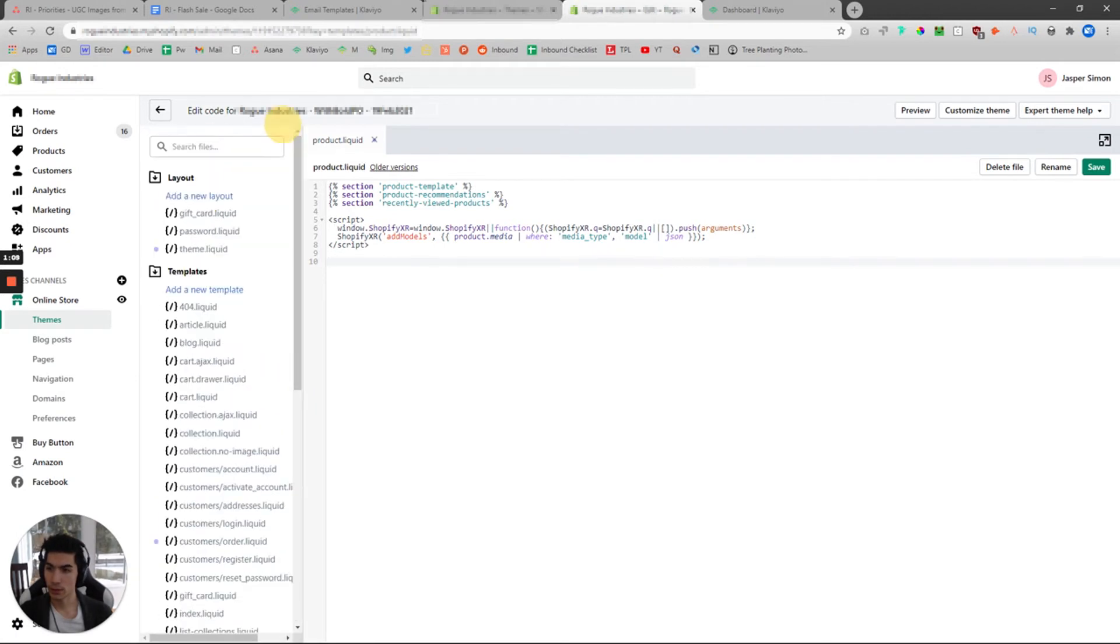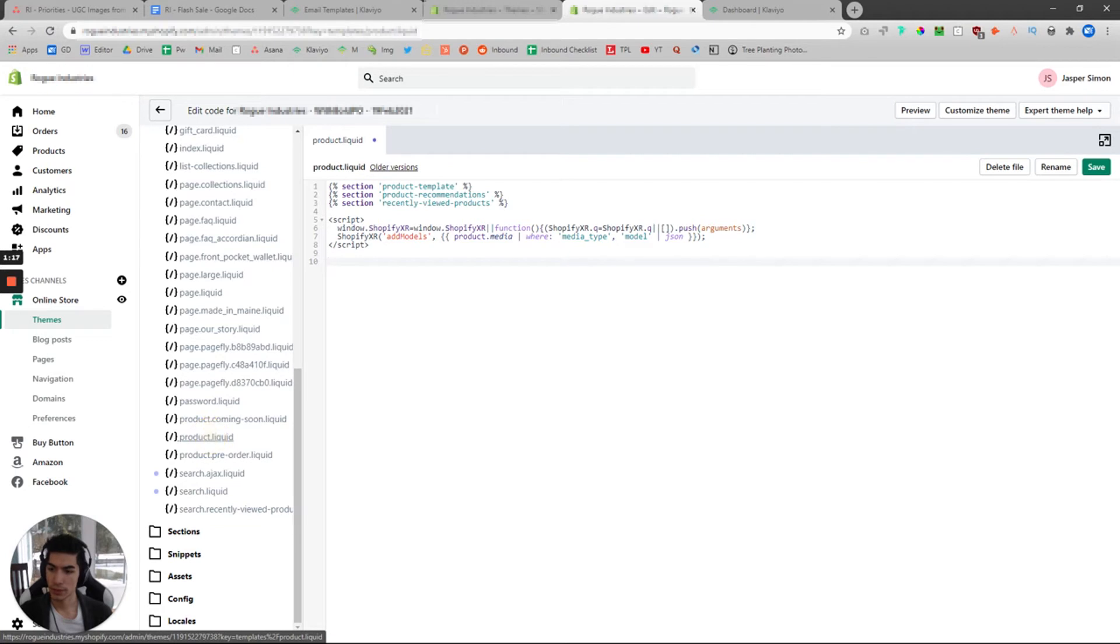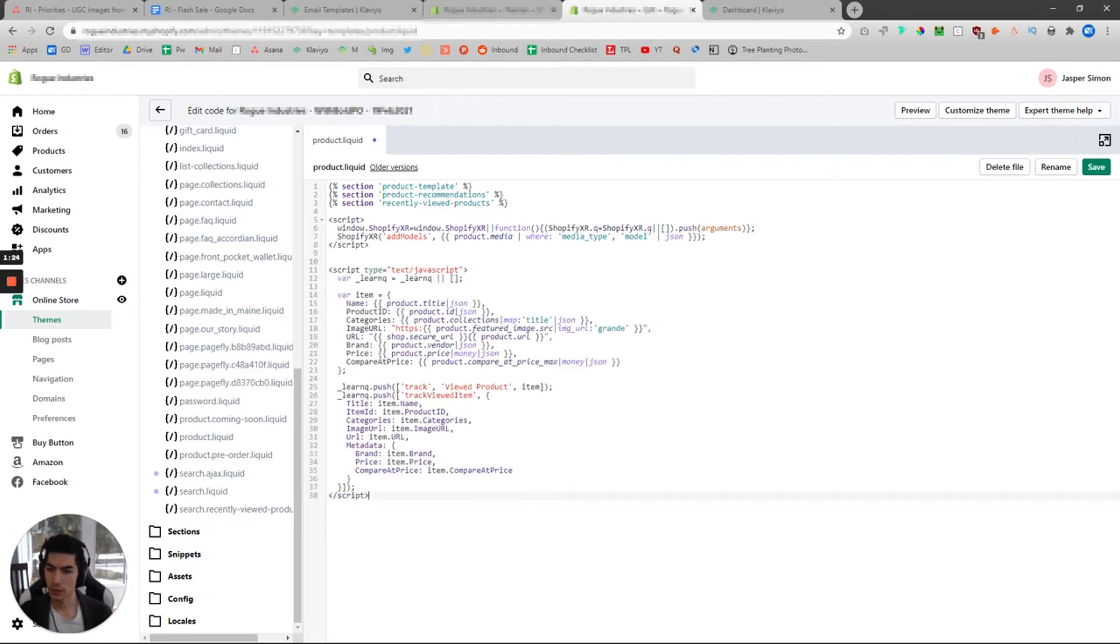Now either click on the search files tab or scroll down and look for the product.liquid page right here. It should bring you to a page that looks just like this. Click enter a few rows below and paste that code that you had copied earlier.